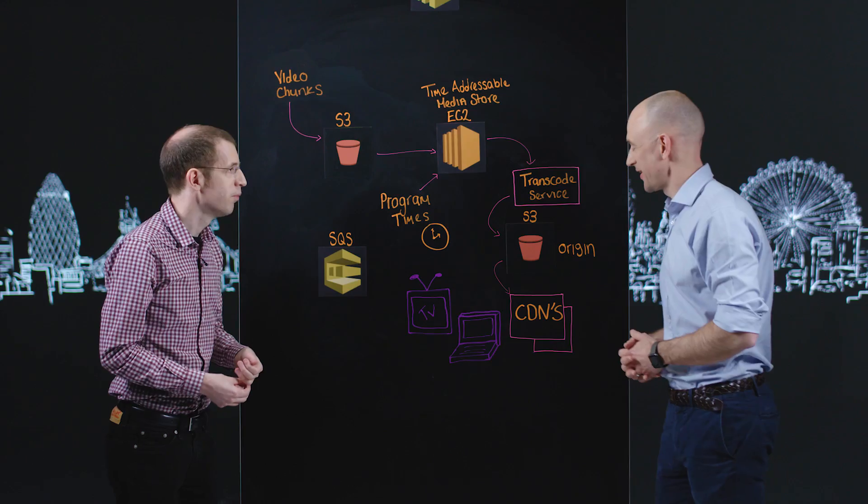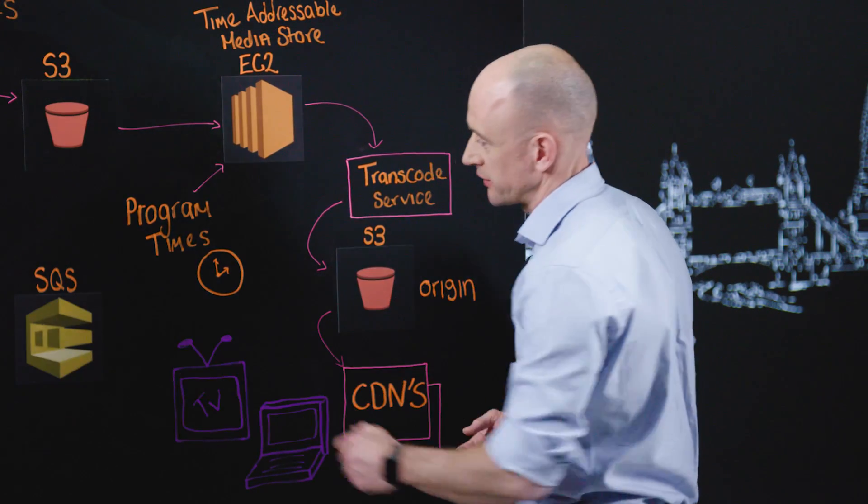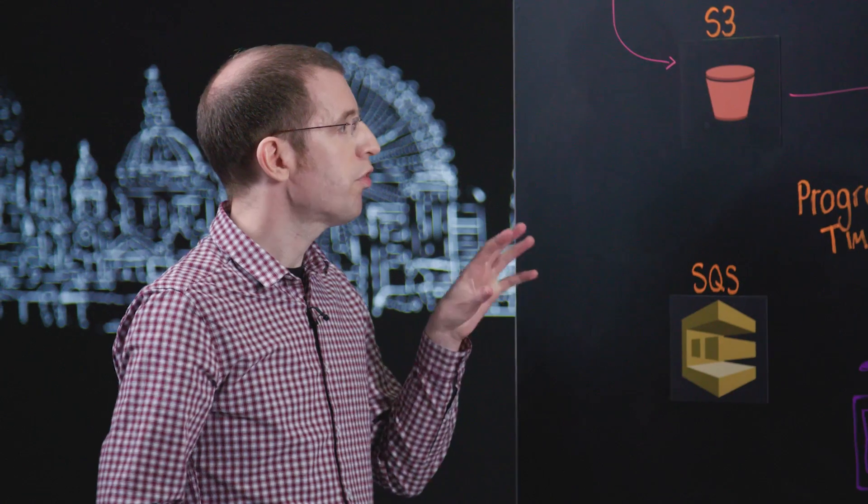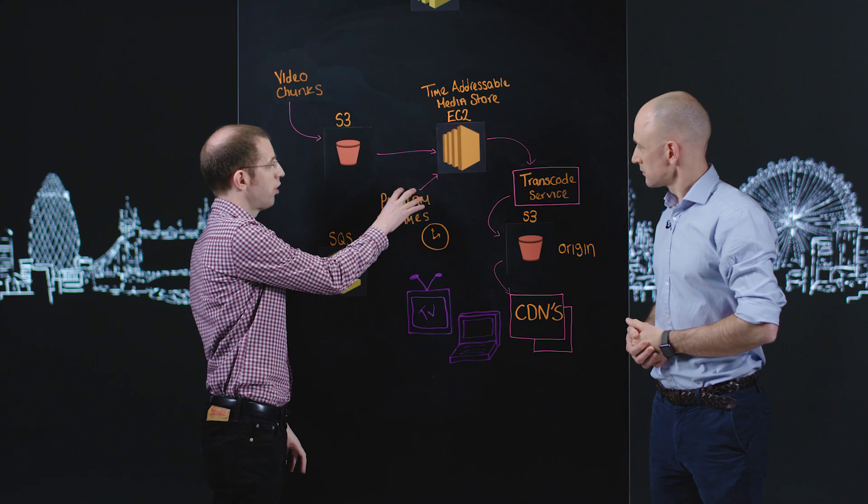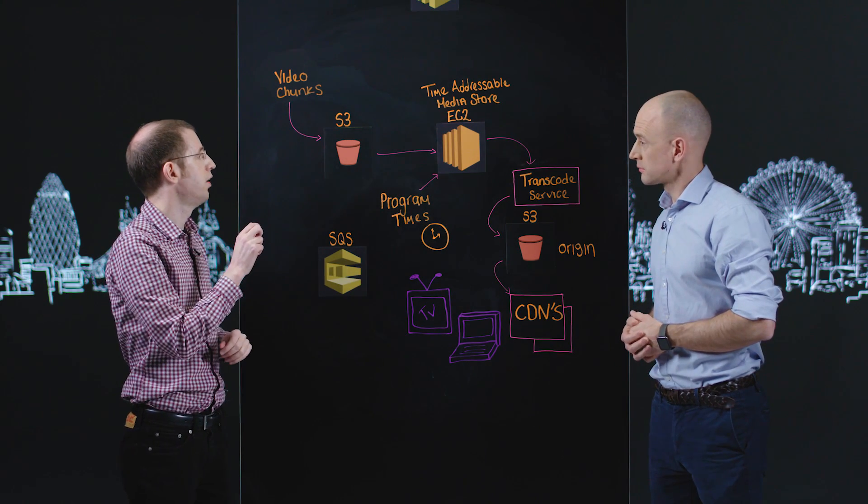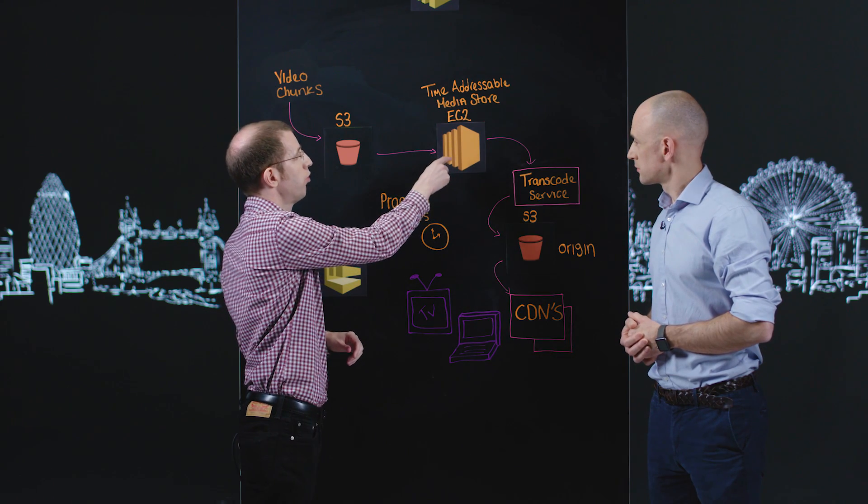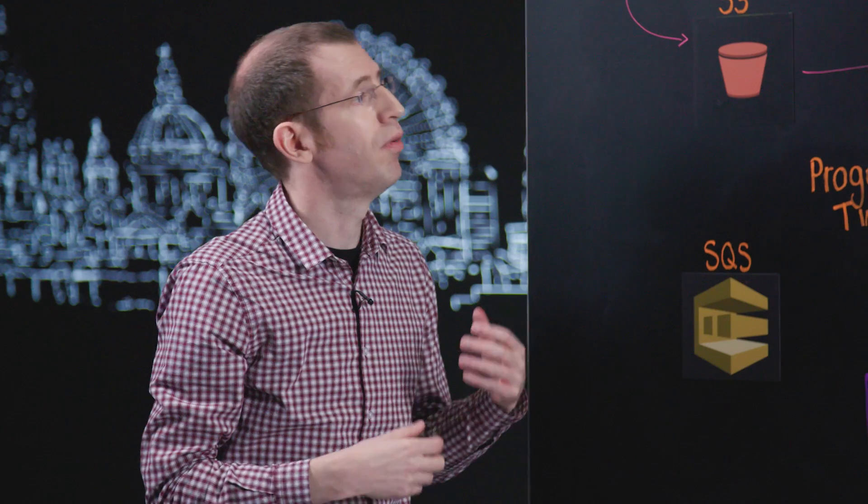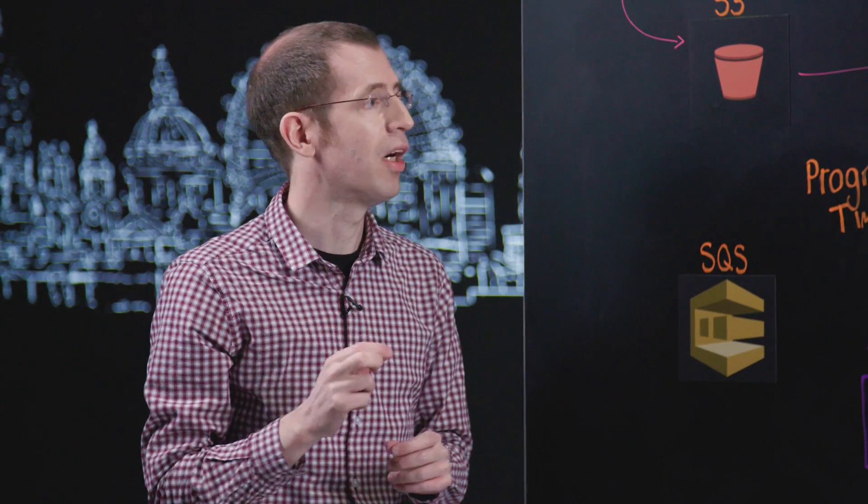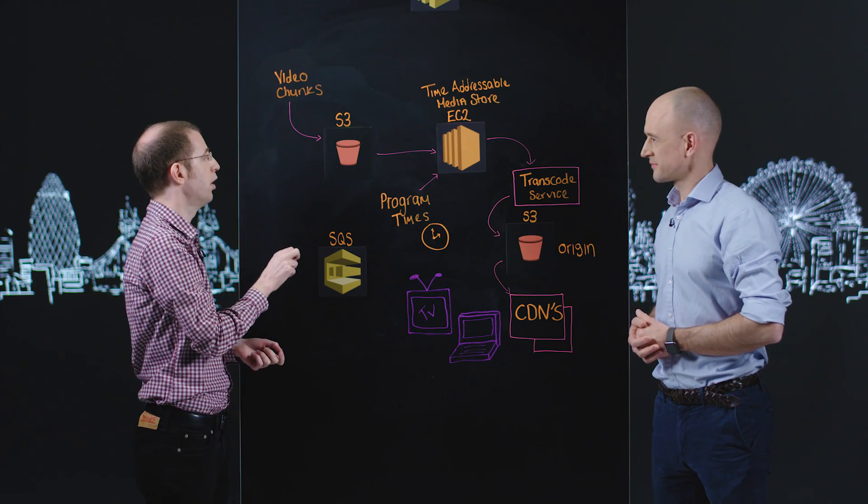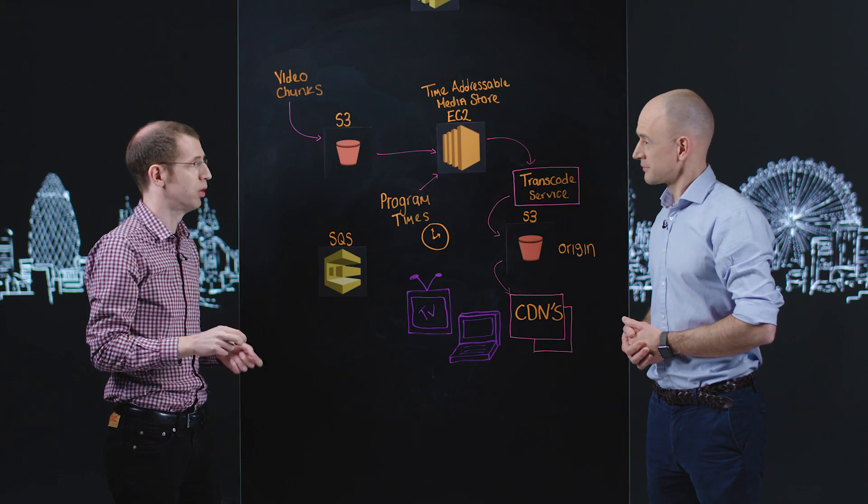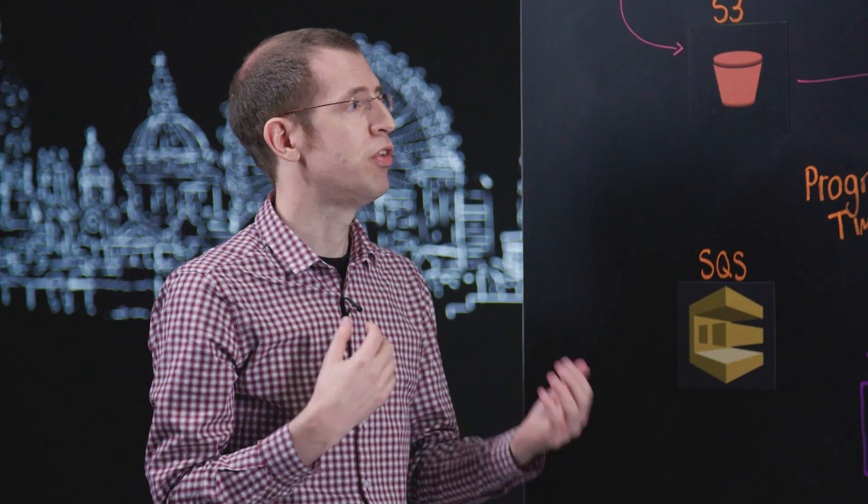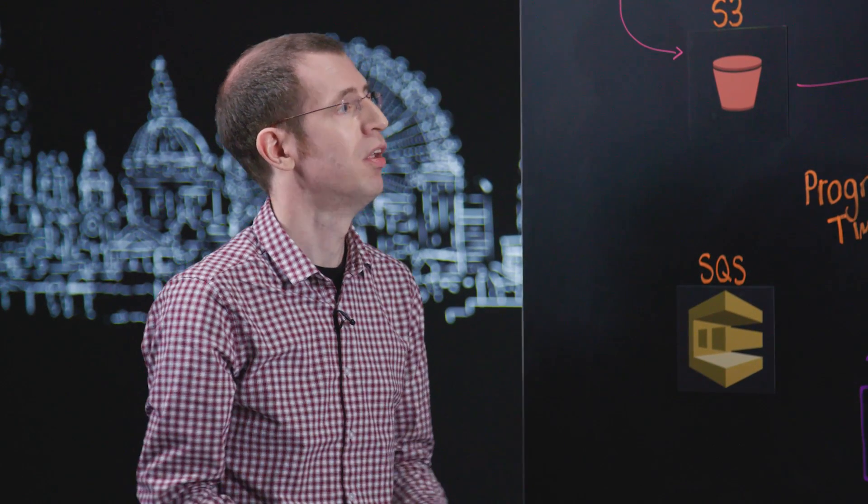And one thing we haven't covered, we've got SQS, the Simple Queuing Service there. What role does that play in this architecture? So SQS we use for a lot of our business logic. These program times actually come in via an SQS queue, and then the request from the time addressable media store onto the transcode service would also be on an SQS queue. And the reason we're using SQS is because it makes it very hard for us to miss a message. In this scenario each message represents a program going up to iPlayer, so we don't want to drop one or lose one. And SQS gives us that ability to retry if something goes wrong and just know that we're not going to misplace one of these requests. So it's process at least once type functionality.